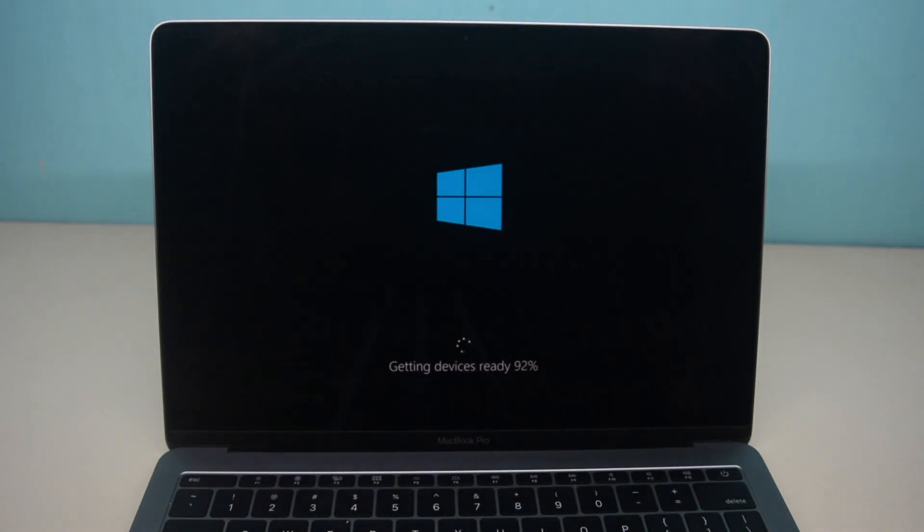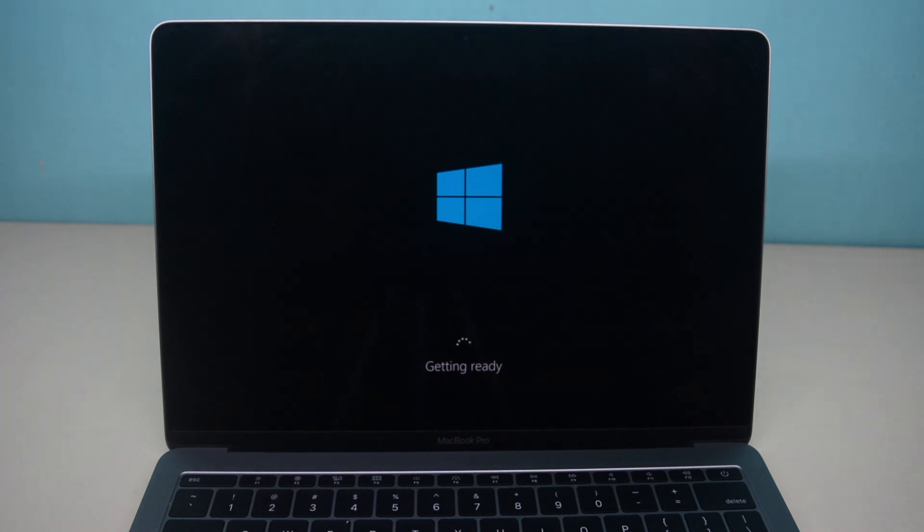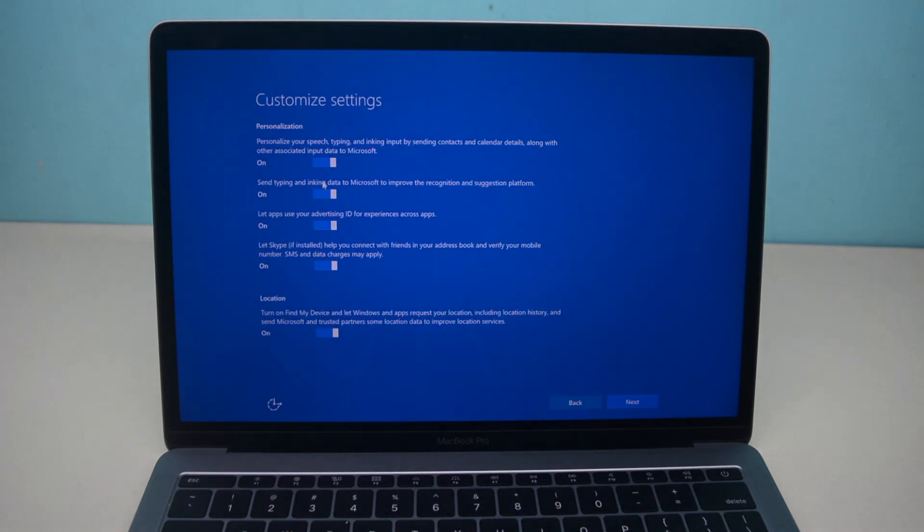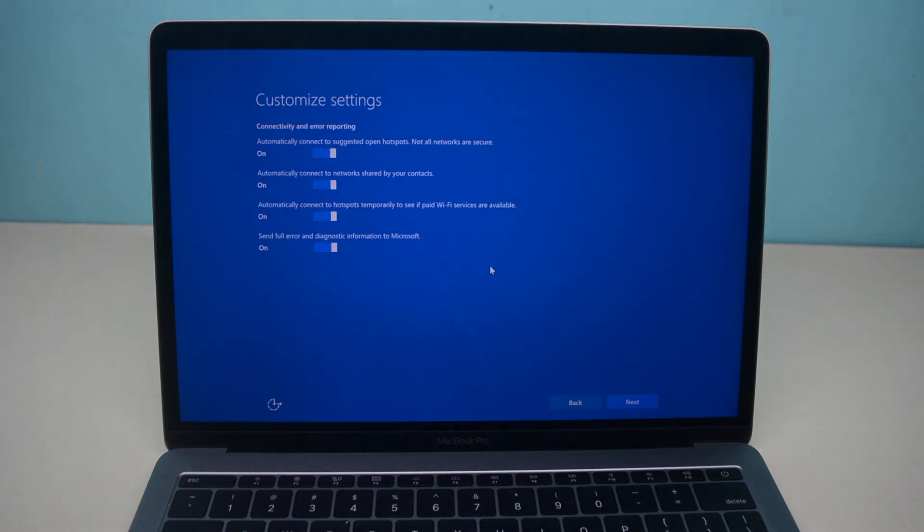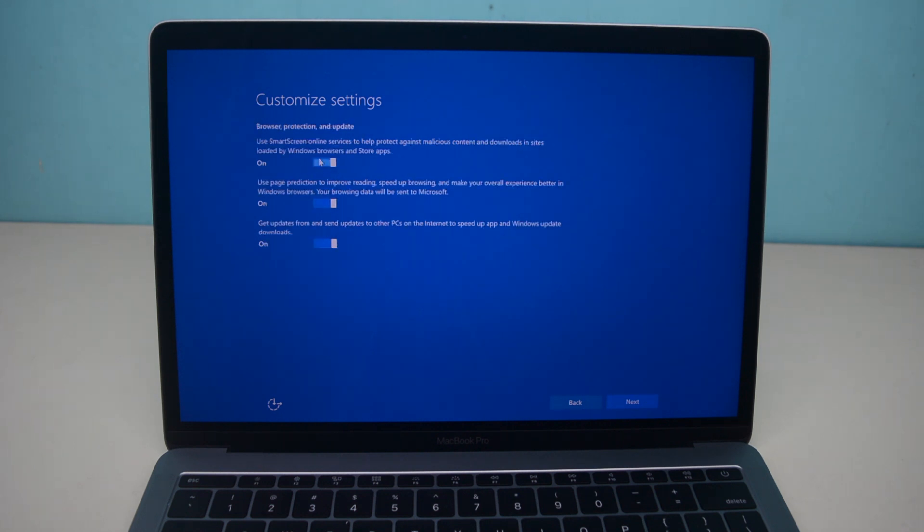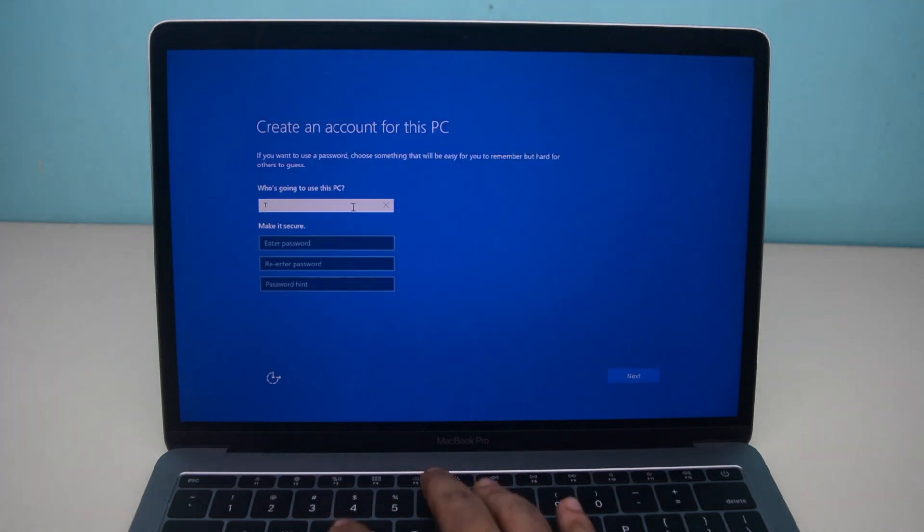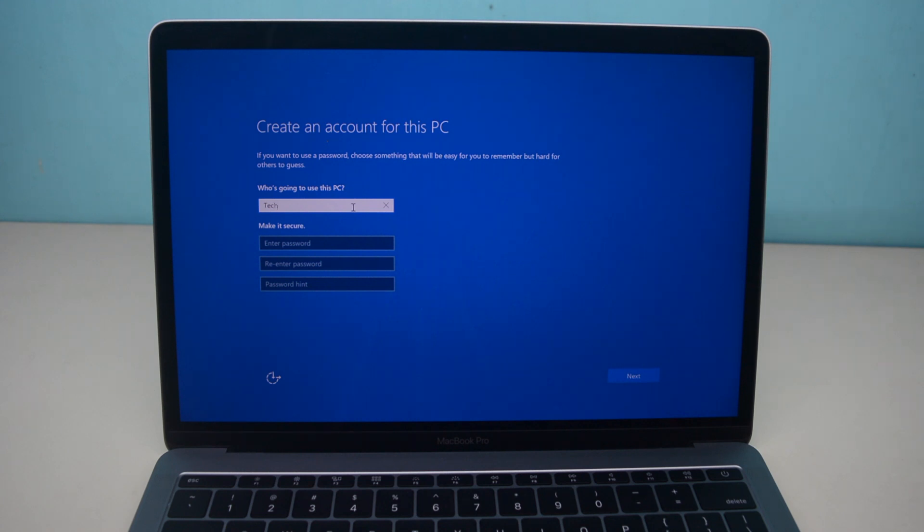Here is the Windows logo and then you're gonna see this page right here. I recommend choosing customize that way you can turn off all the little personalization features and then later you can turn them on if you want to. Next just type a username for it but it's not recommended to give a password.